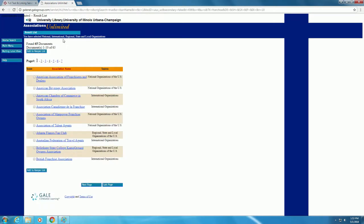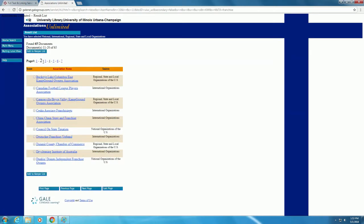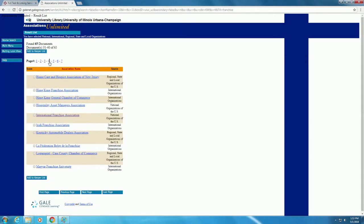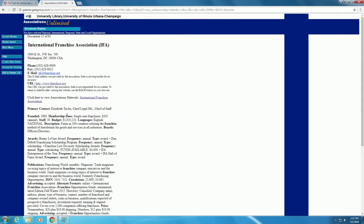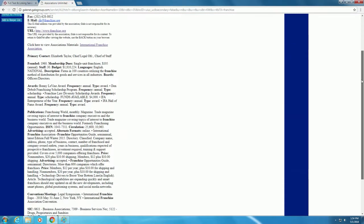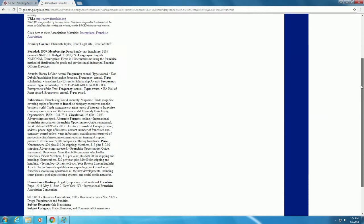Once the results are displayed, we can scroll through and click on relevant titles for our research. For example, the International Franchise Association, which will direct us to a short summary of the association, along with relevant URLs and other information about the association, such as the primary contact, the year founded, and the budget.